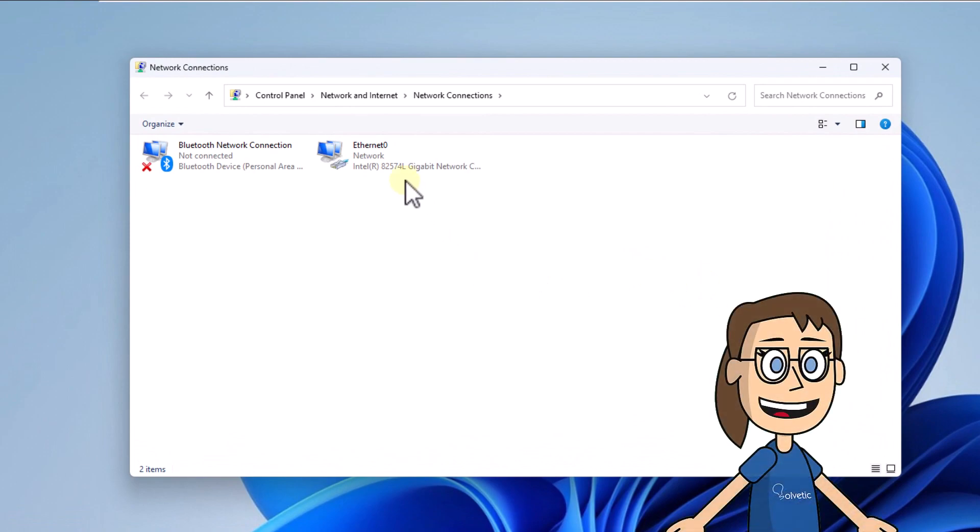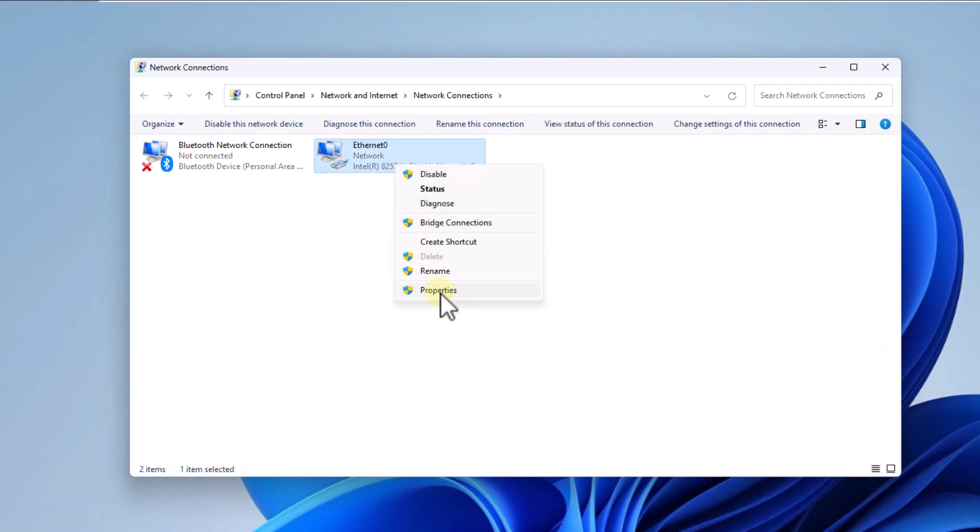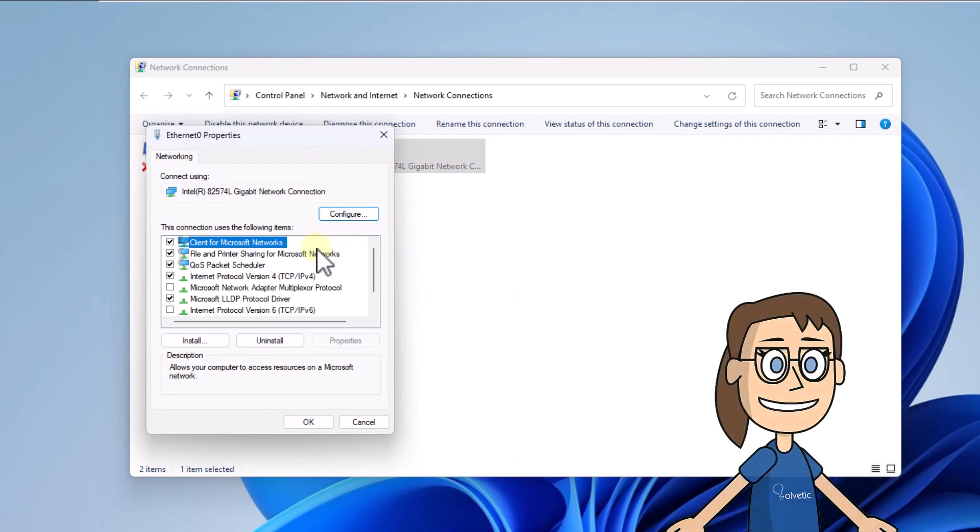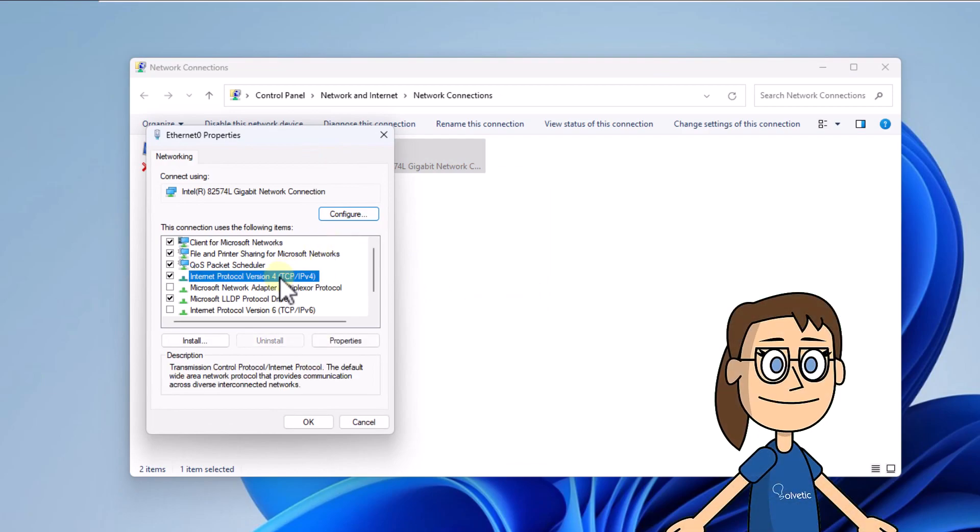Now right click on the adapter and select properties. In this window, select internet protocol version 4.